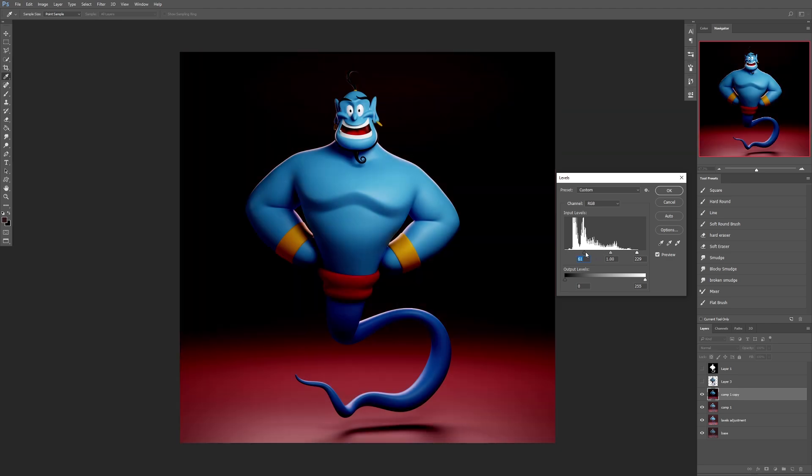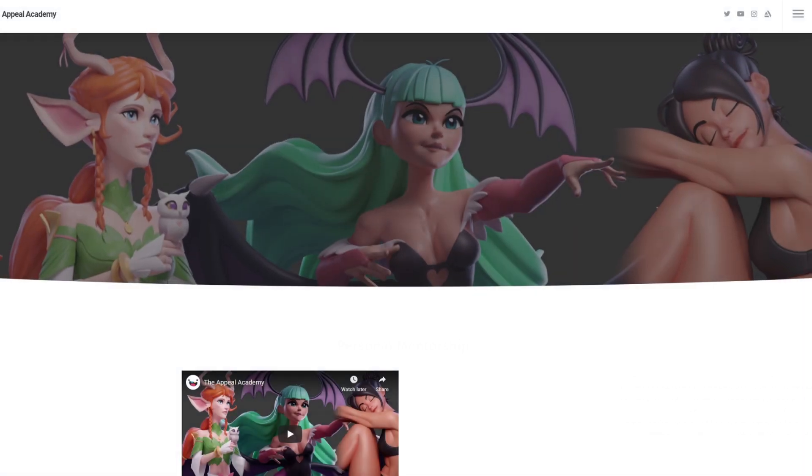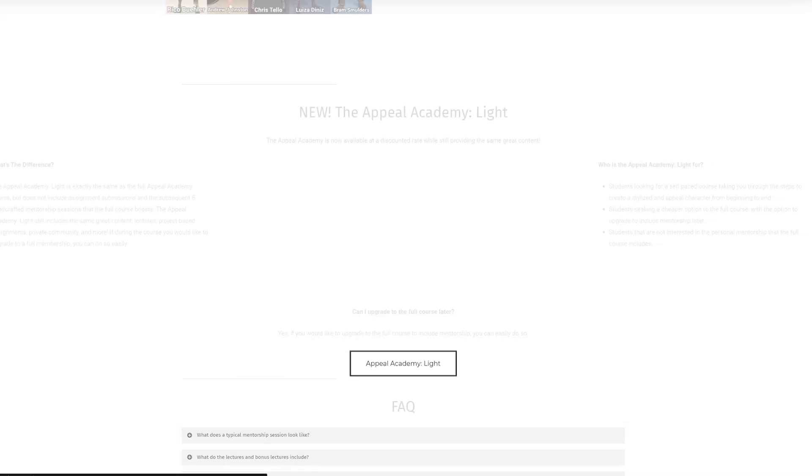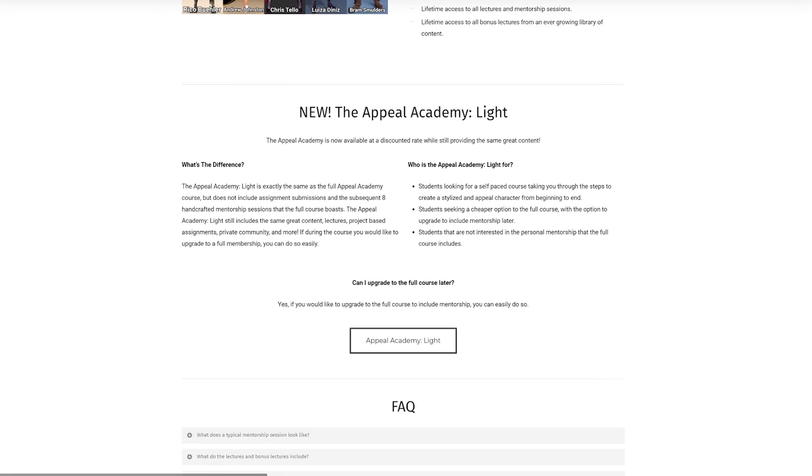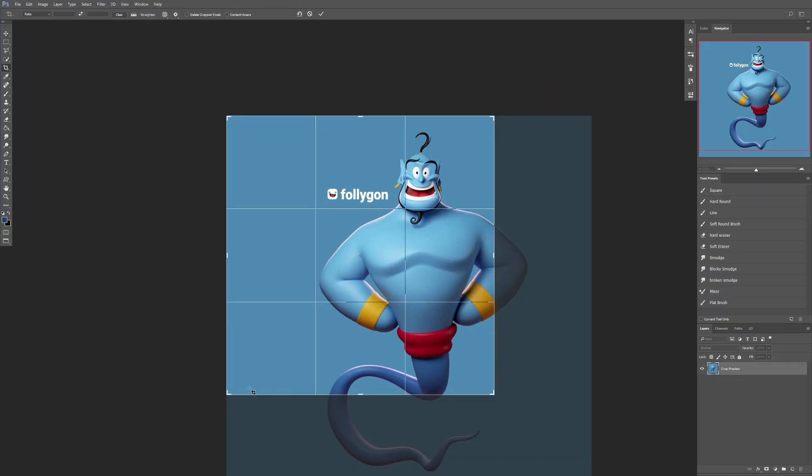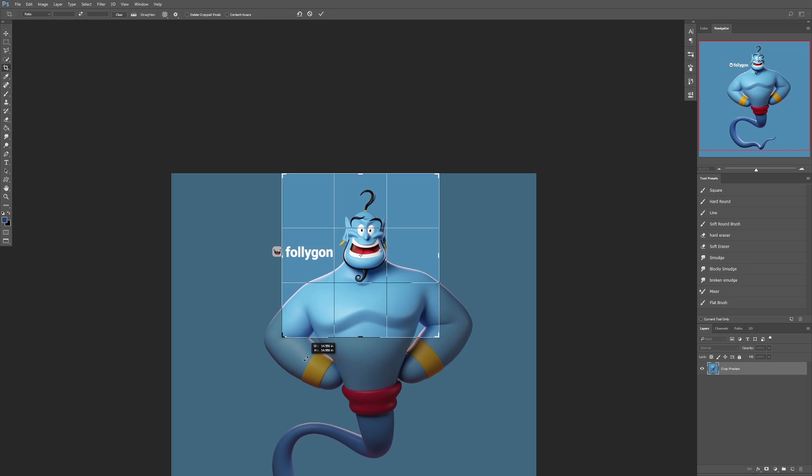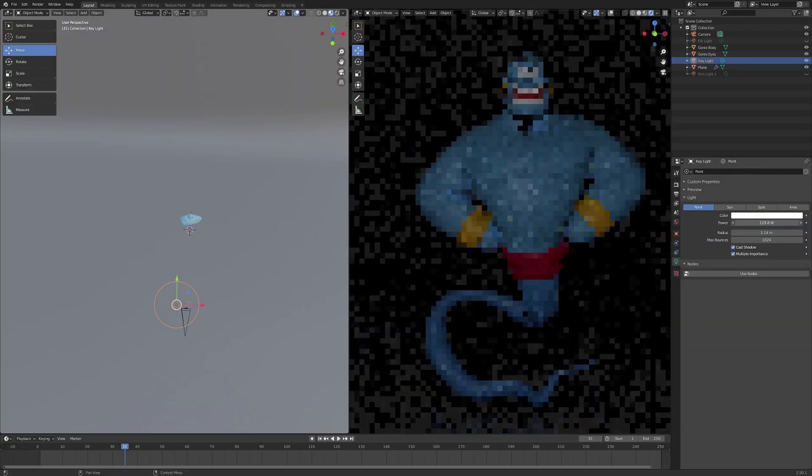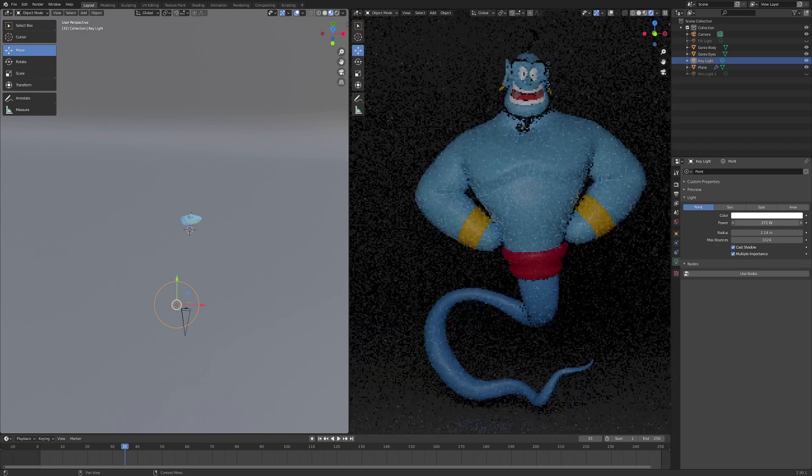If you are a member of the Appeal Academy or Appeal Academy Lite, this course is available for you right now completely for free. If you are unfamiliar with my course and mentorship program, there is a link in the description next to the link for this course.